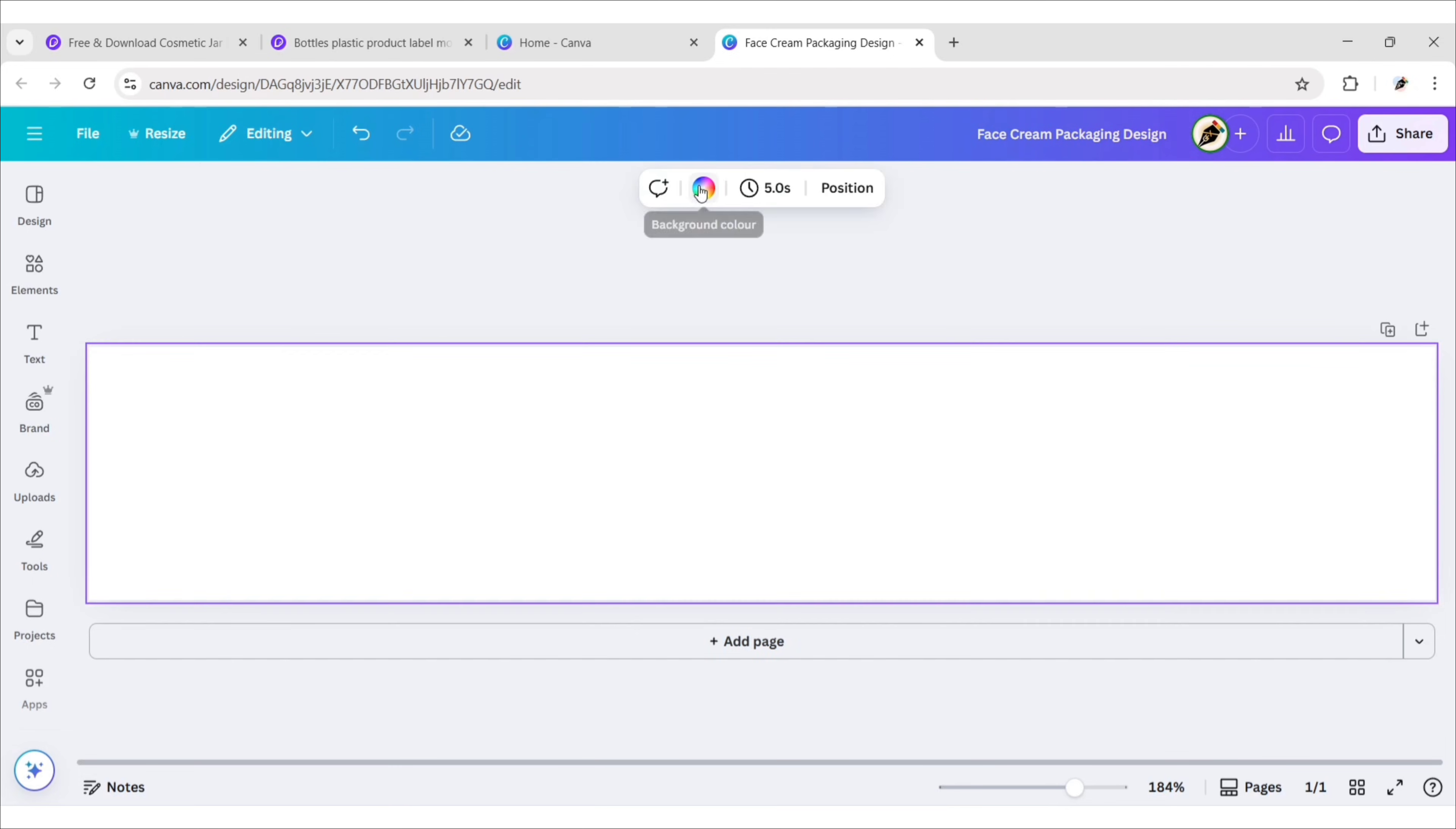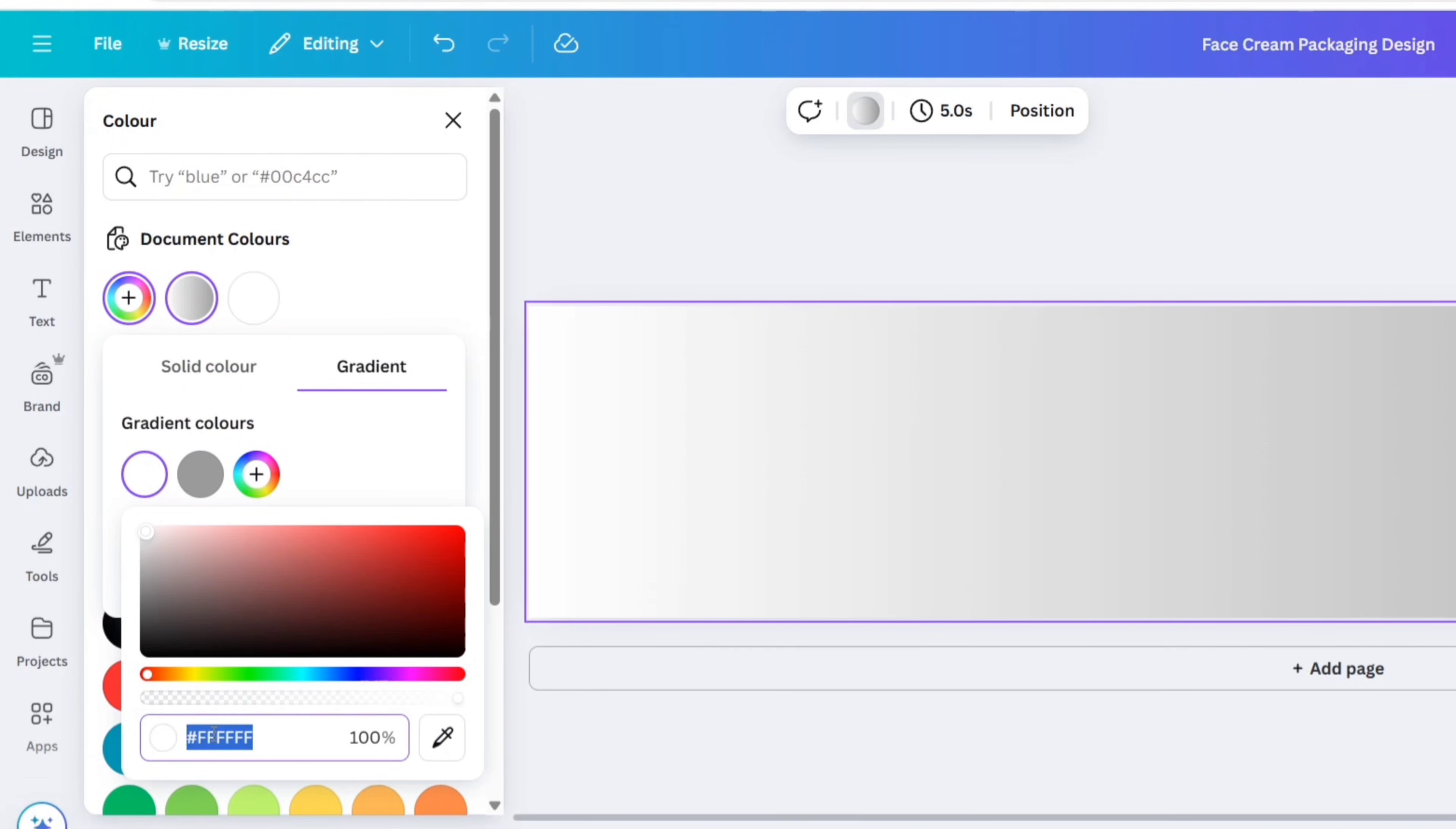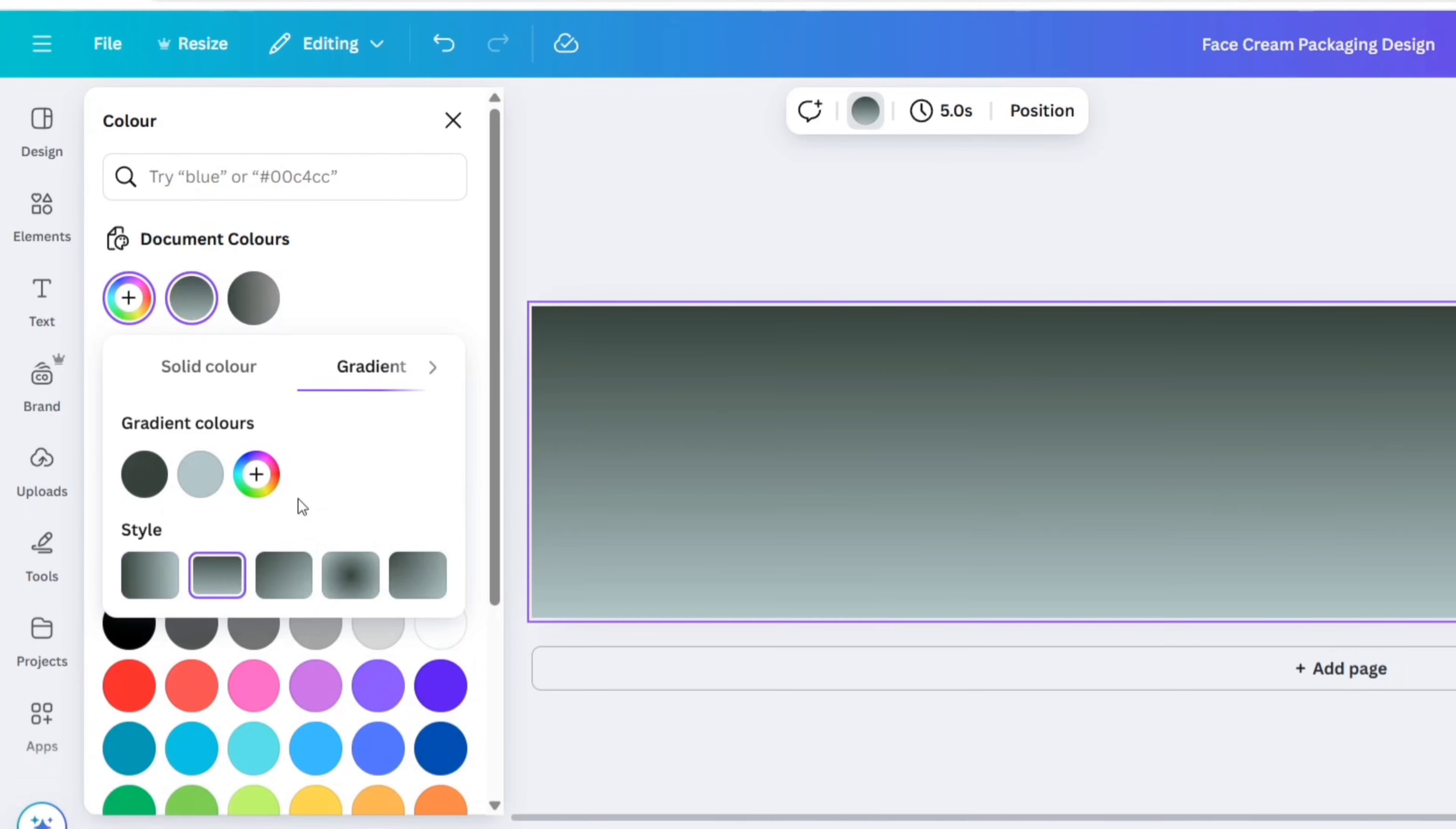Select the background. Go to color. Choose gradient. Now we'll change the gradient colors. Choose linear gradient.